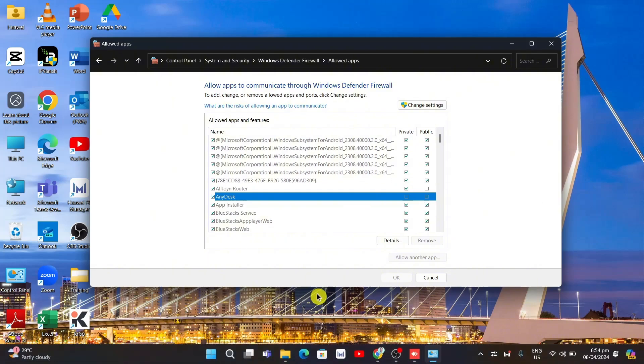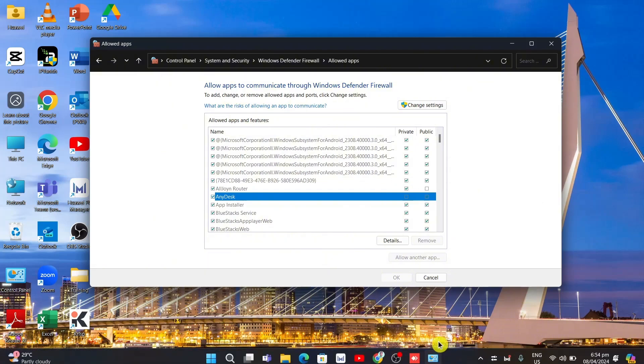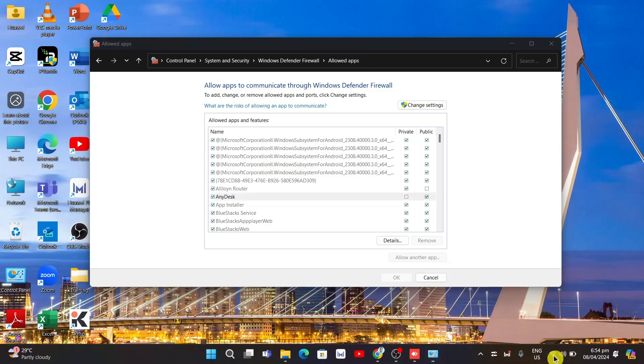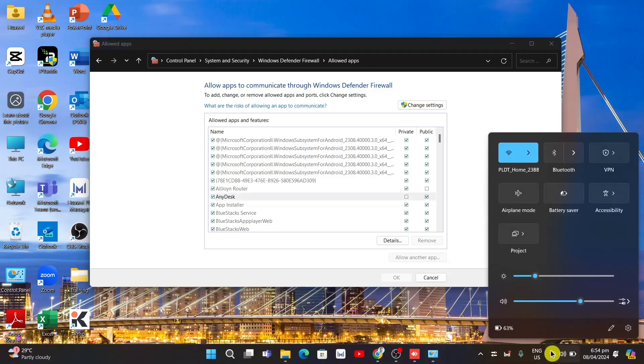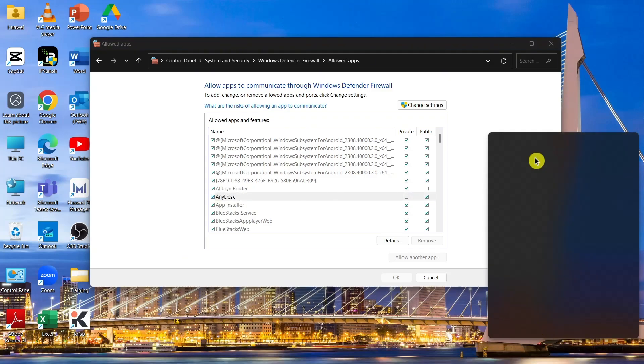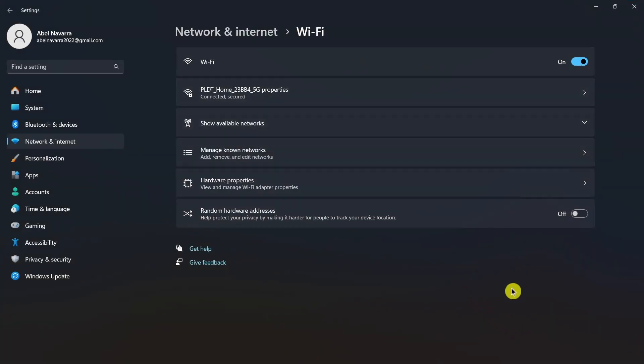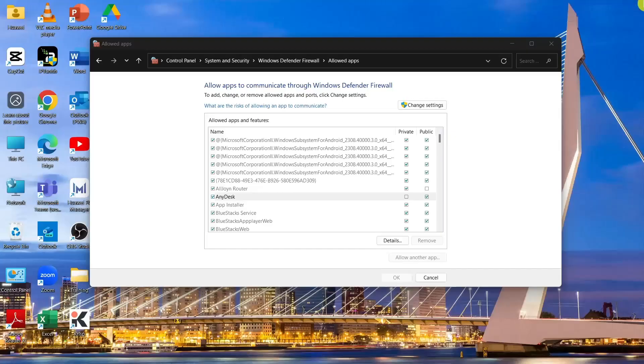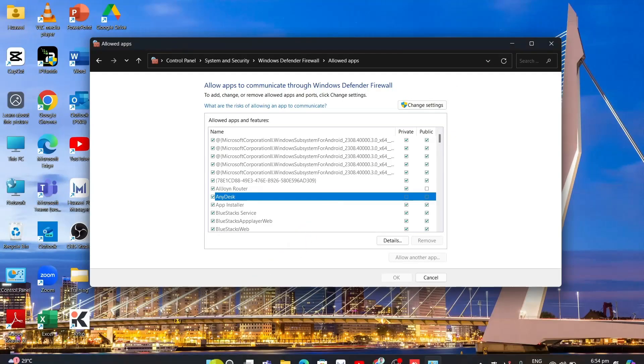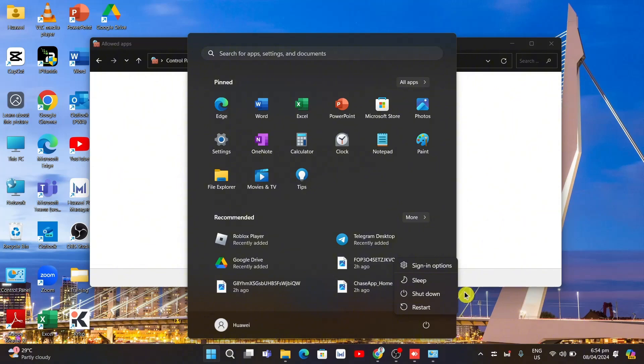Now the second way to fix the problem is to double-check your internet connection. Go to your Wi-Fi settings. Click more Wi-Fi settings and make sure you have a stable internet connection. Or you can restart your computer—maybe it will be helpful—or you can shut it down and turn it on again.